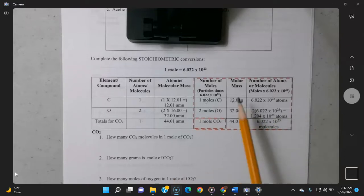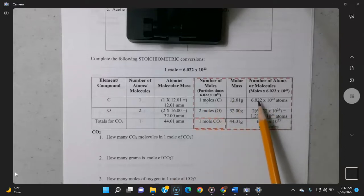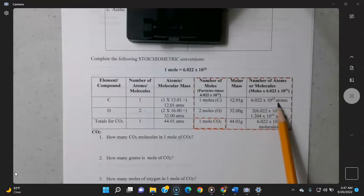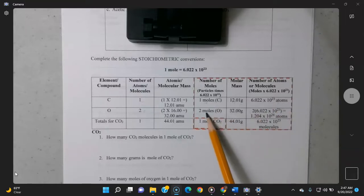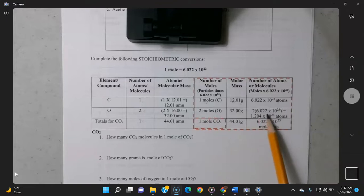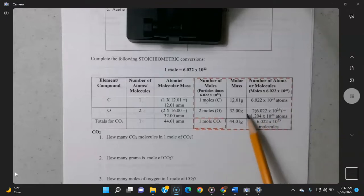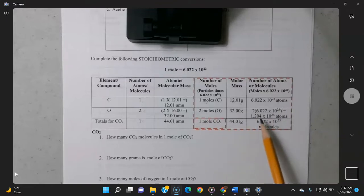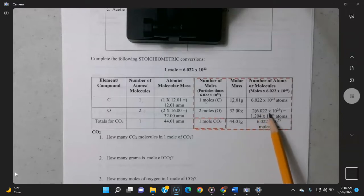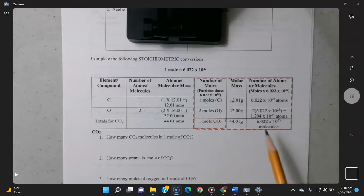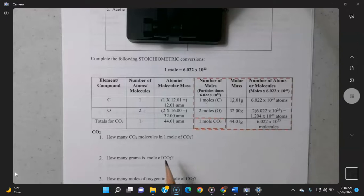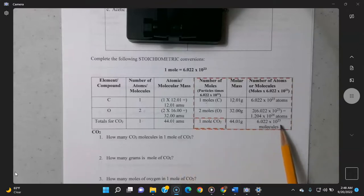If you have one mole of carbon, you have 6.022 × 10²³ atoms of carbon. Two moles of oxygen gives 2 × 6.022 × 10²³ atoms — you don't need to fully compute that; just writing '2 × 6.022 × 10²³' is fine. One mole of CO2 contains 6.022 × 10²³ molecules of CO2.